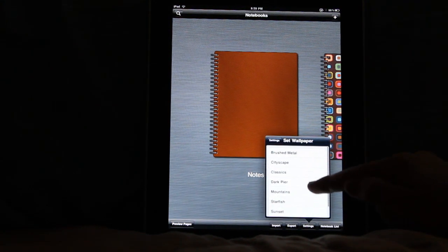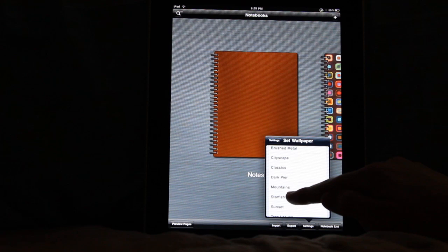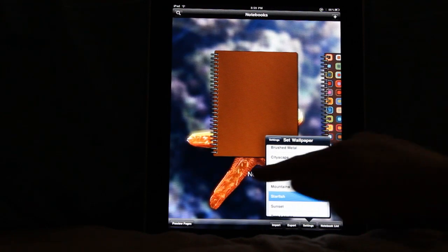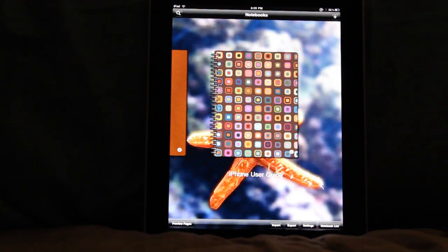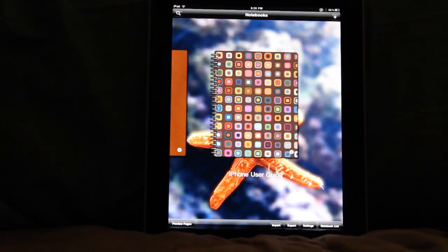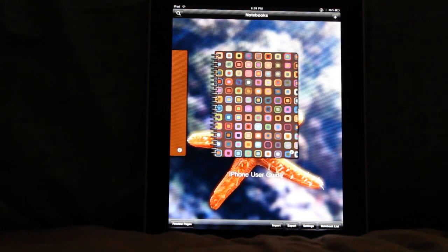I'm actually going to come down here and I'm going to set it to some starfish, because this is one of my favorites. It just throws that image in the background.